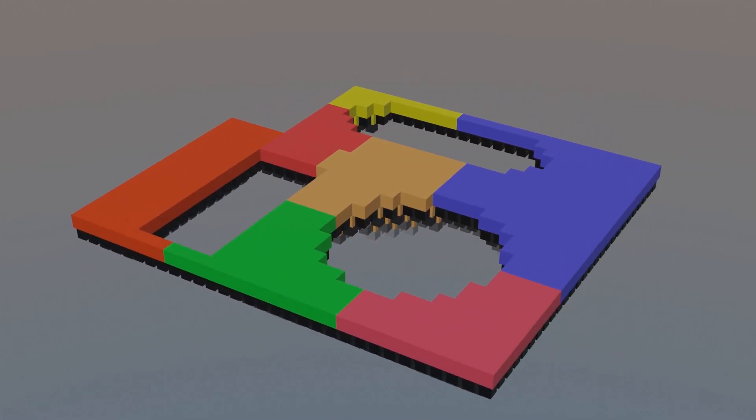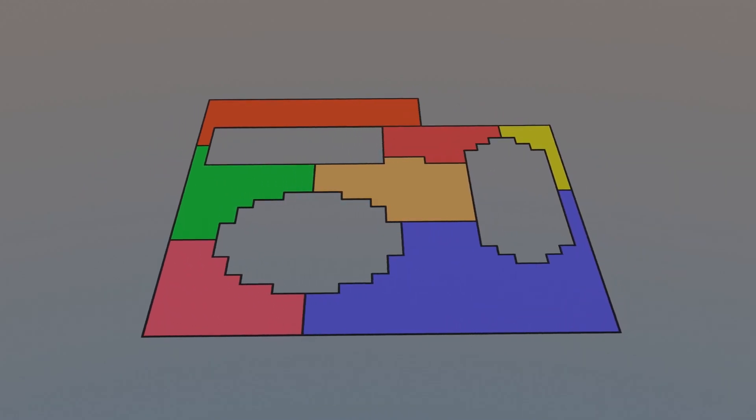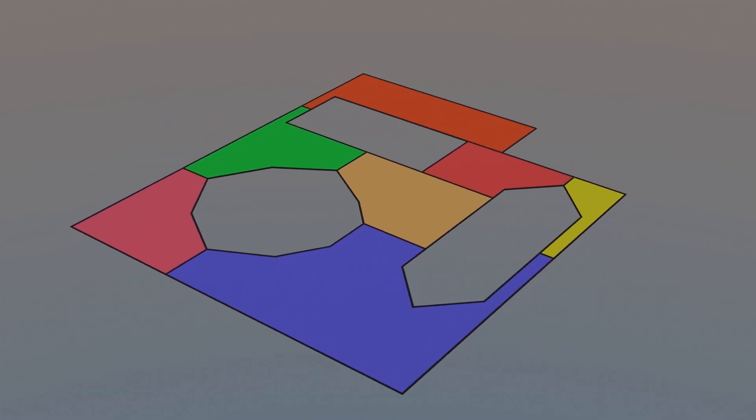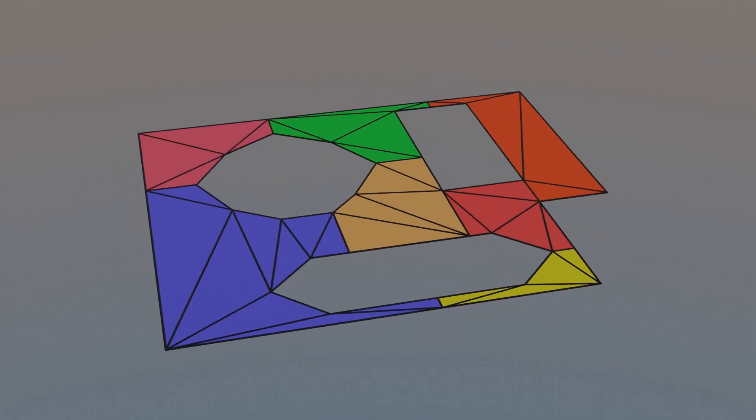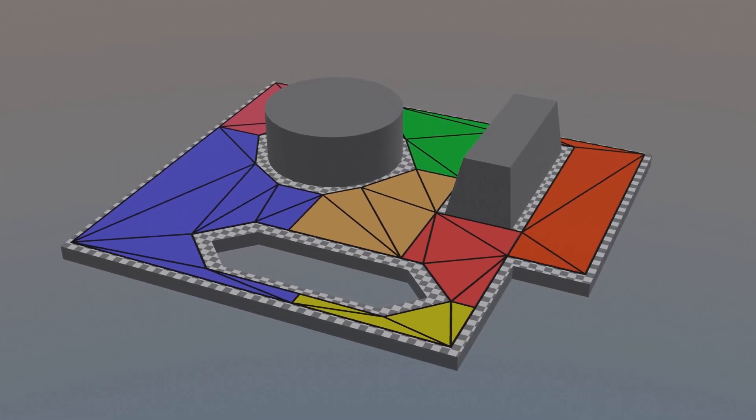This part of the algorithm is called watershed partitioning, and it gives us regions that don't contain any holes. With those regions calculated, we can convert them to polygons, simplify by removing excess points, and finally triangulate to get our navmesh.